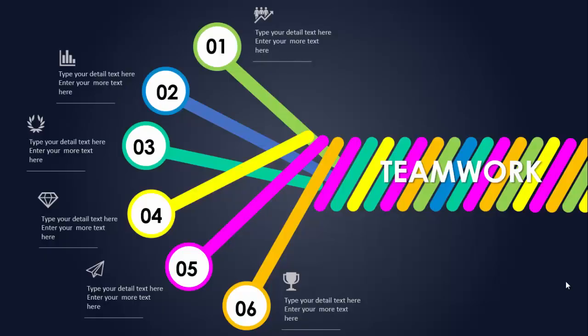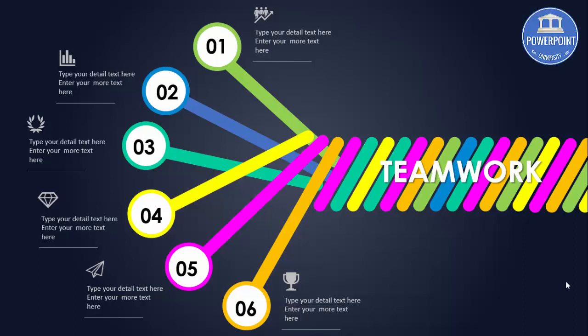Good teamwork helps to build morale in the workplace, which makes workers more productive and ultimately improves profits. For organizations that have excellent teamwork, problem-solving is easier since people with different skills and knowledge will work together to produce a creative solution.